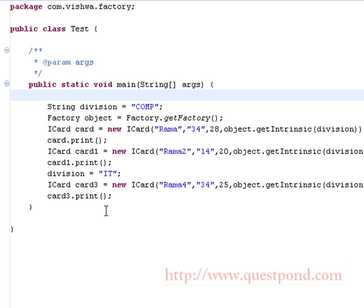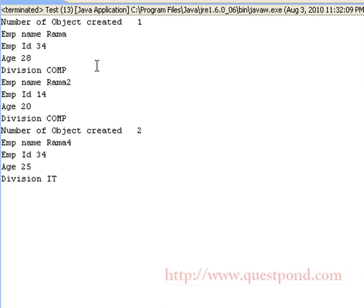We have also invoked the print function on each of these card objects. On executing this class we will know how many objects were created for each division, since we have printed the count present within the constructor. On executing the application we get the following output: the total number of objects created are two. Since the earlier two objects hold a reference to the comms division and the final object holds a reference to the IT division, even though comms division was invoked twice, only one object pertaining to it is stored in the list.